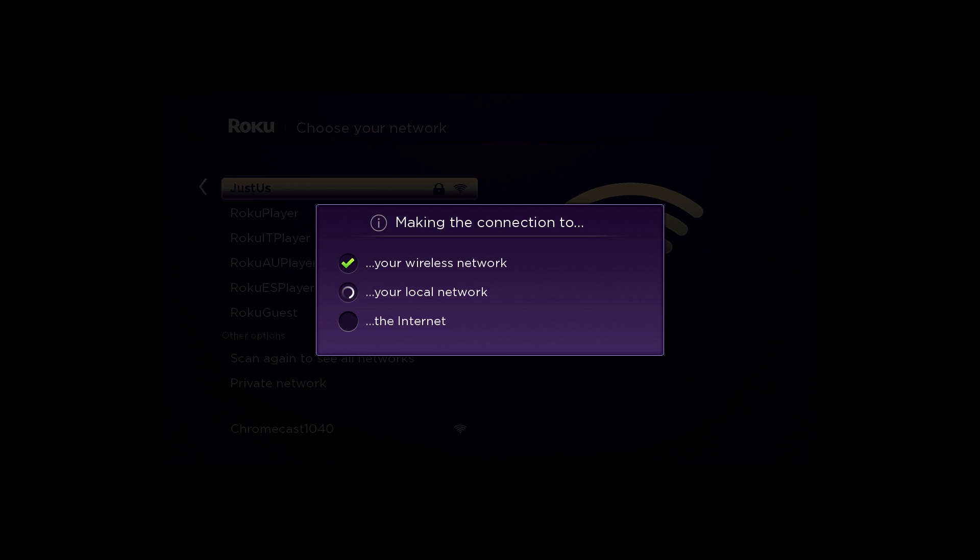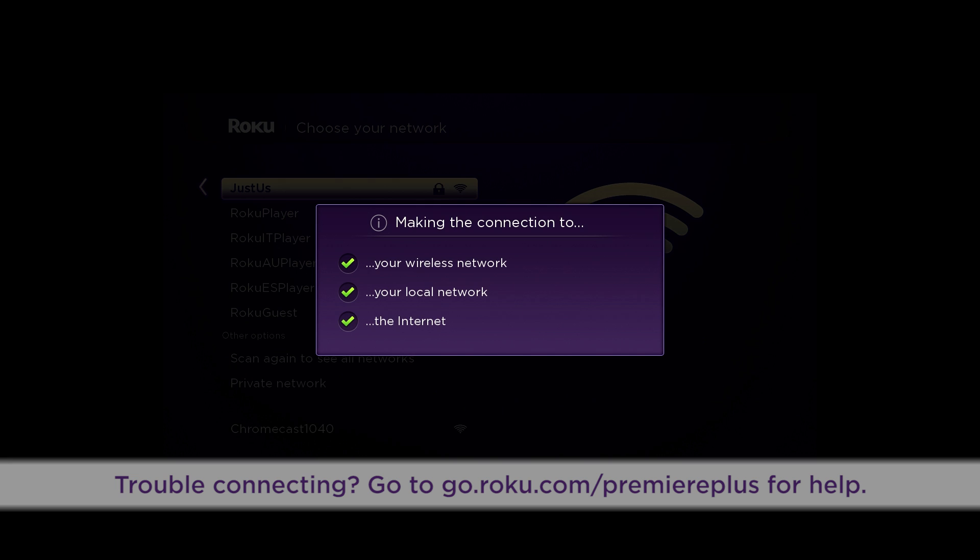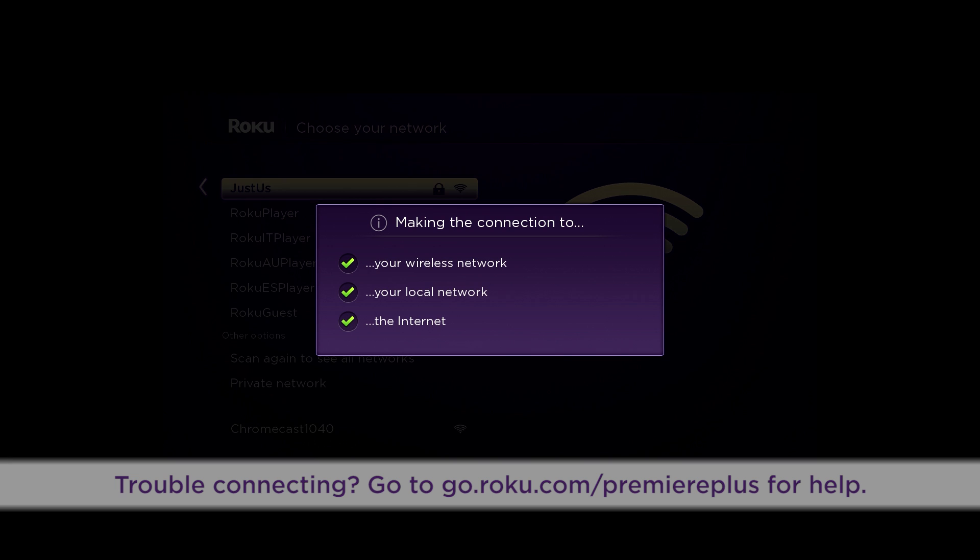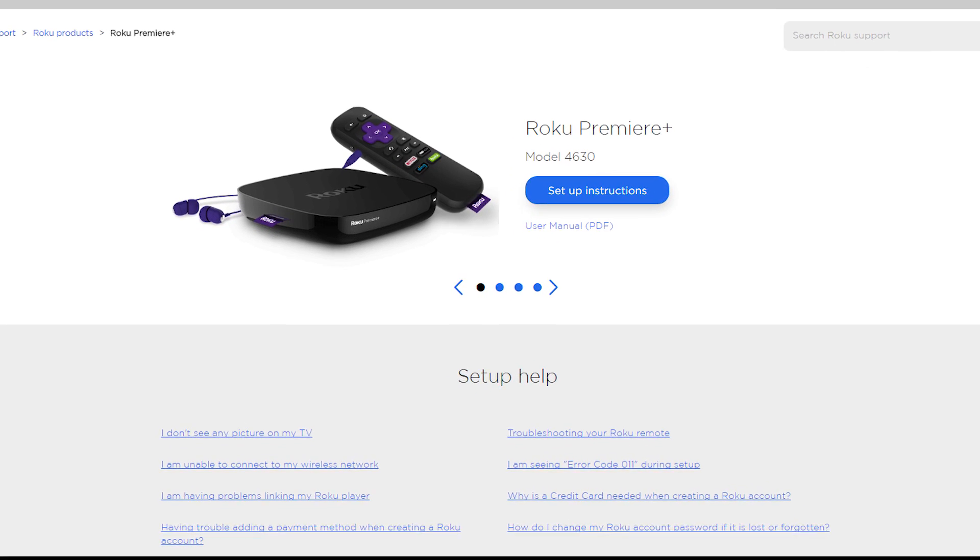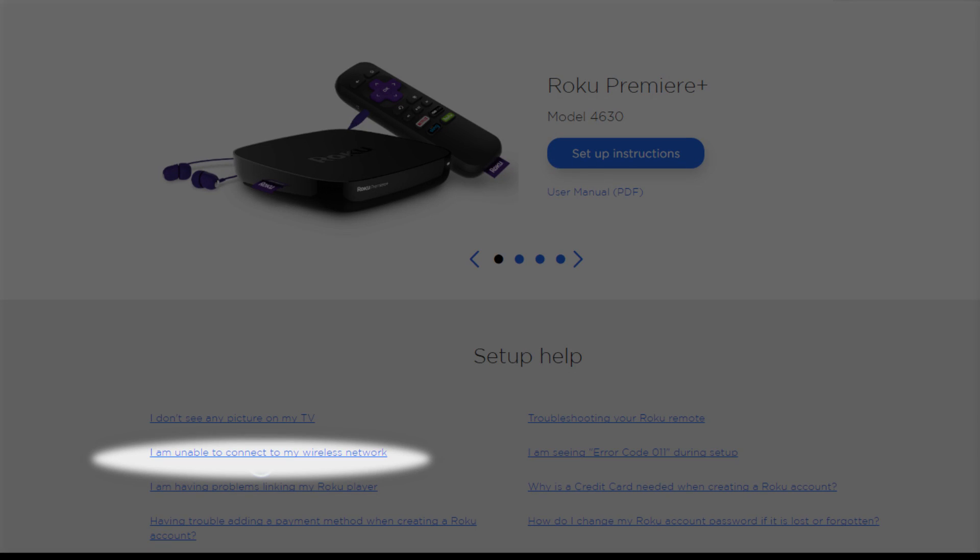If a red X appears at any time, for troubleshooting help, go to go.roku.com/premiereplus and look for I am unable to connect to my wireless network.